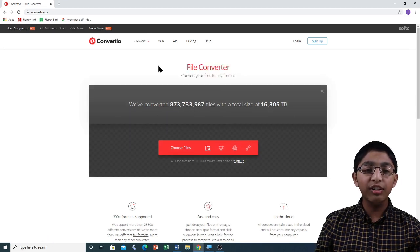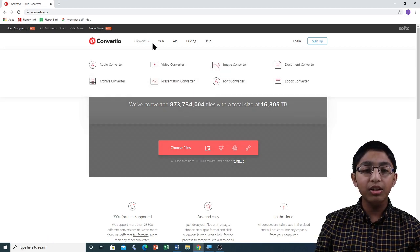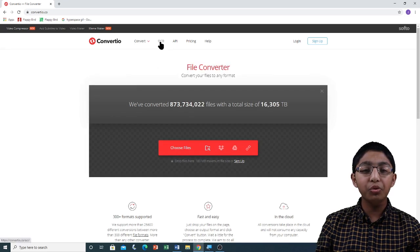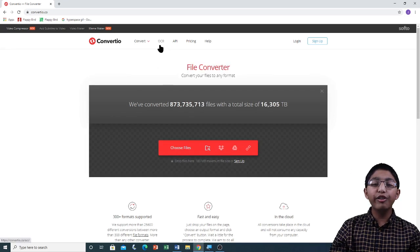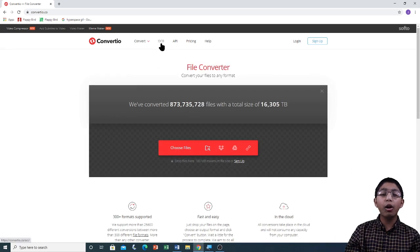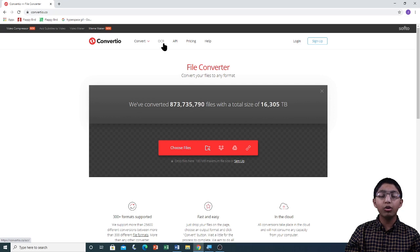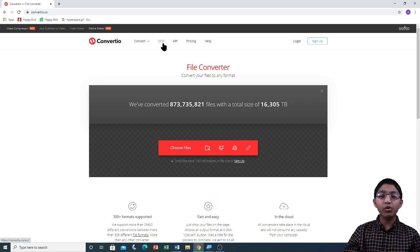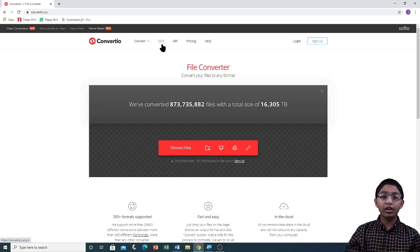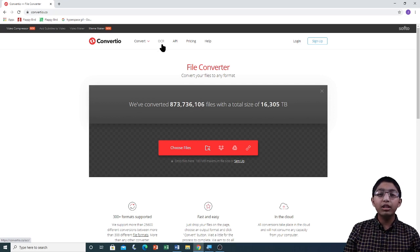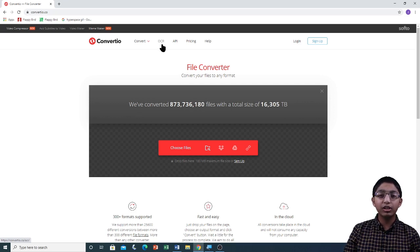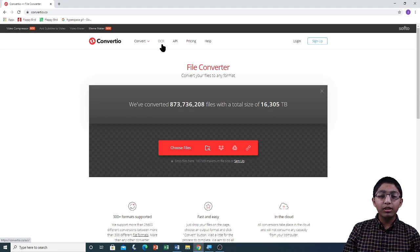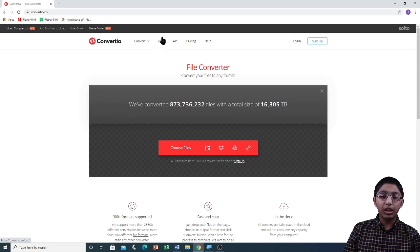Beside the Convert tab, you can see an OCR tab. Convertio has Optical Character Recognition or OCR, which is the electronic conversion of images of handwritten or typed text into editable and searchable data. Here you can see the OCR tab.